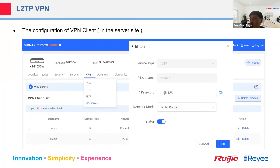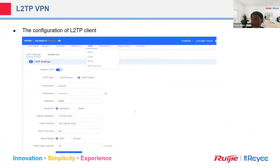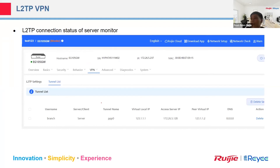For the connection, choose the service type — either L2TP or PPTP — based on your configuration, input the password, and select the network mode. If connecting VPN from a PC or smartphone, choose PC-to-router mode. If connecting from another router, choose router-to-router mode. The gateway also supports monitoring the VPN tunnel — you can see the active tunnel in the status view.